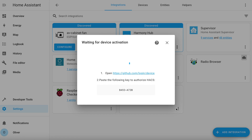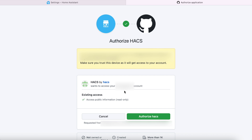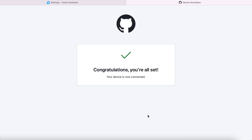It will then ask you to authorize your device against GitHub. Do not click the Submit button yet — instead, copy the authorization key to your clipboard and click on the link to GitHub. If you don't have a GitHub account, it may prompt you to sign up first. Paste the activation code into the boxes, click Continue, and authorize HACS. Once it says congratulations, you can close this window.